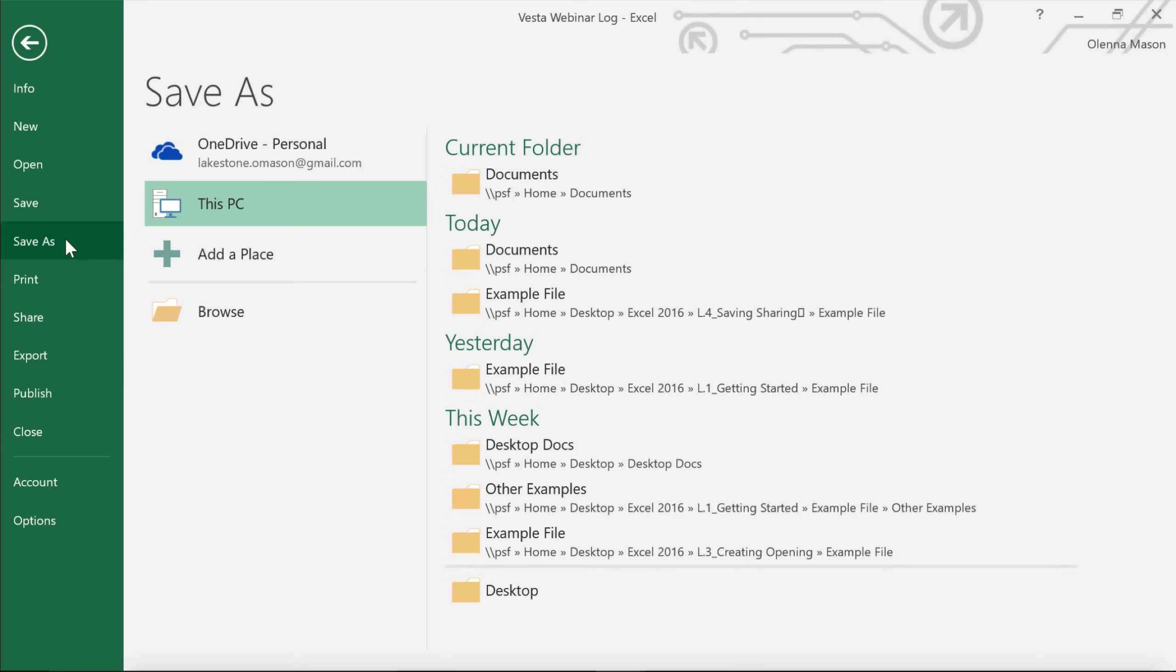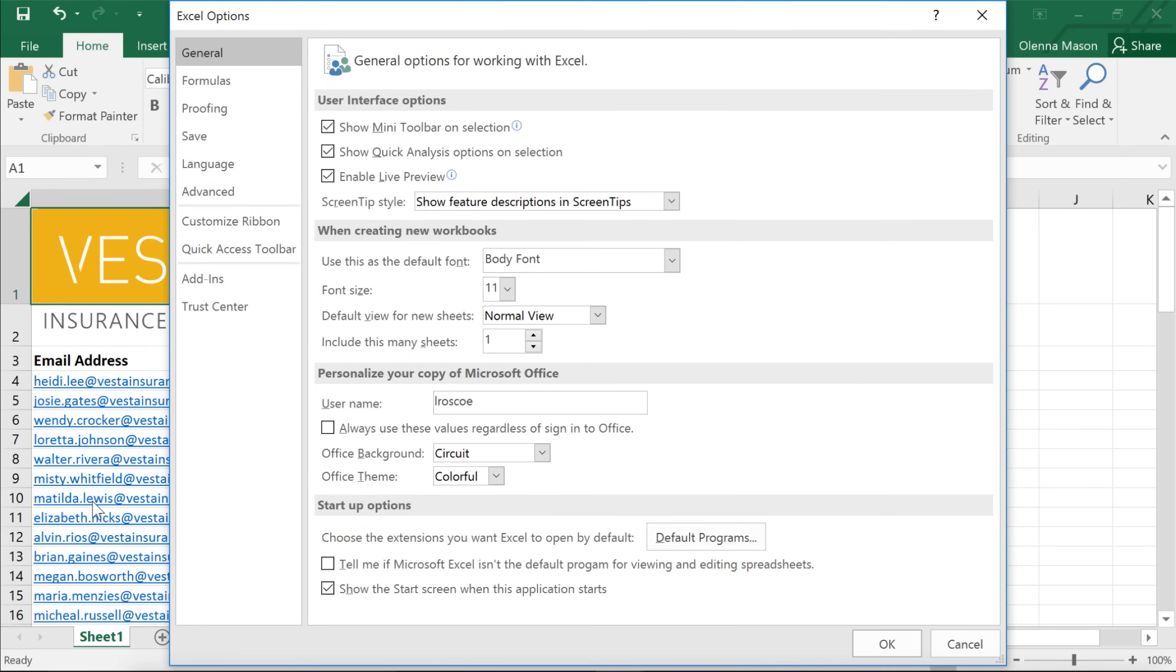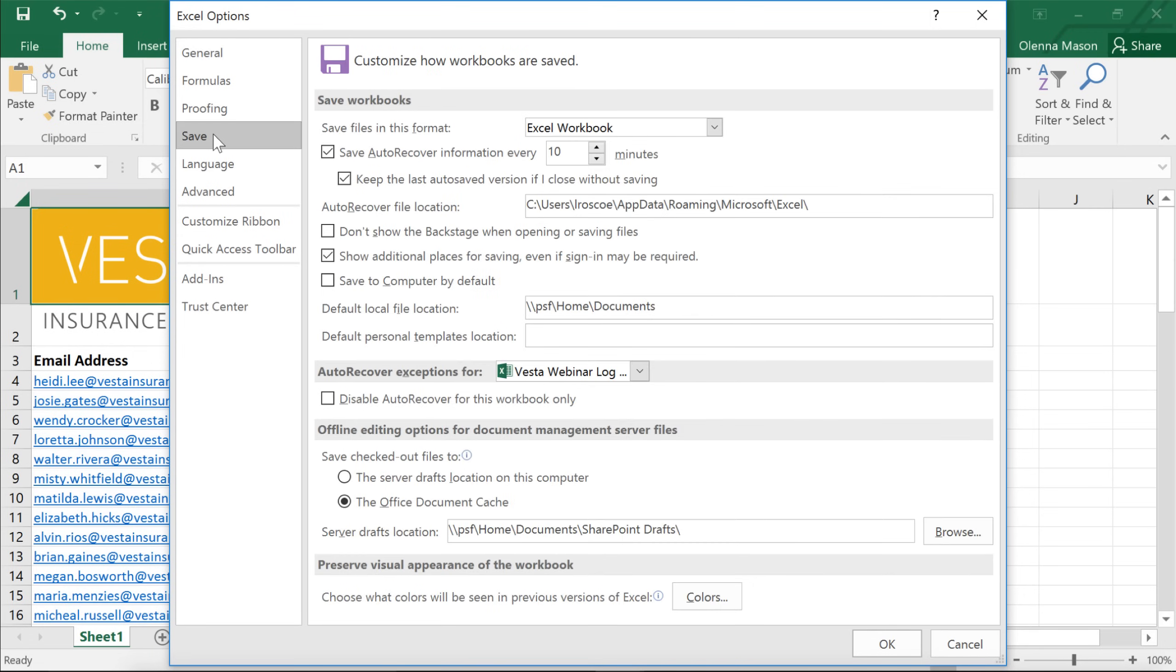If you primarily save workbooks to your computer, you might want to change the default setting so computer is always selected. To do this, click Options in the Backstage view. Then click Save in the left pane, and check the box that says Save to computer by default. When you're done, click OK to close the dialog box.